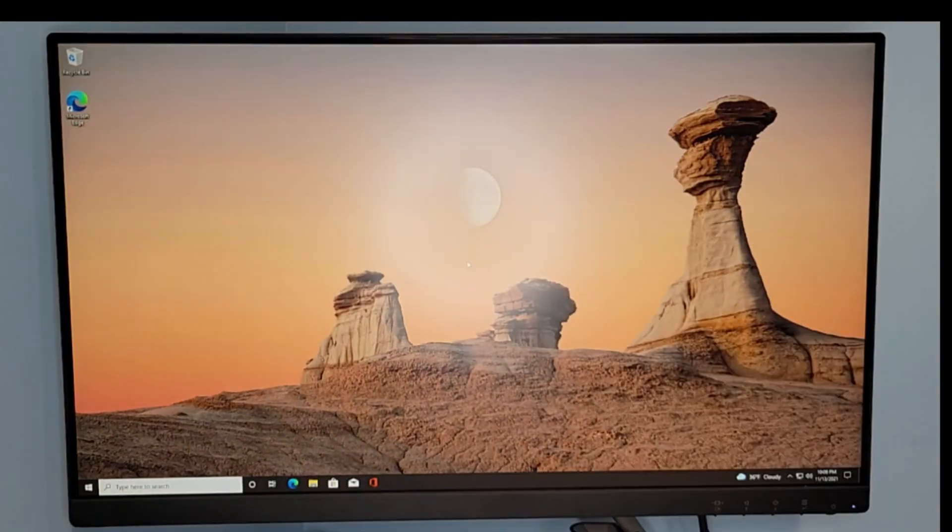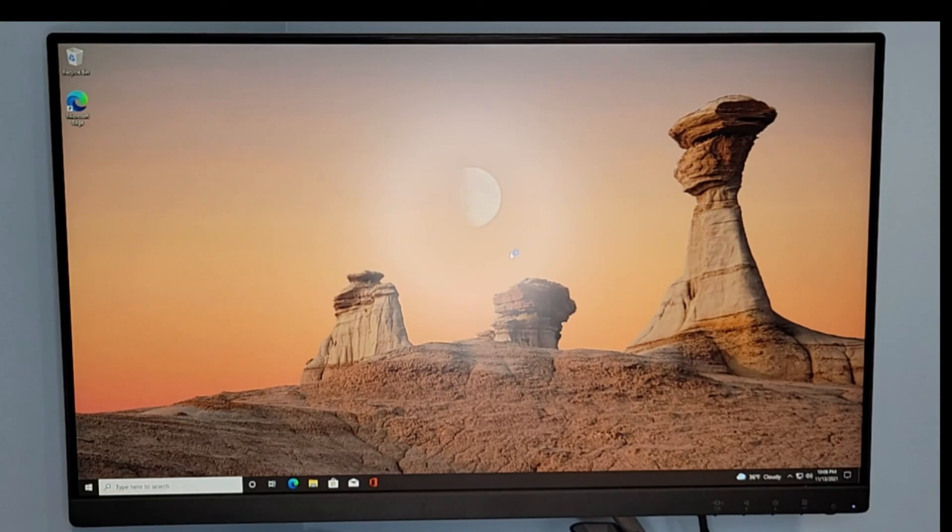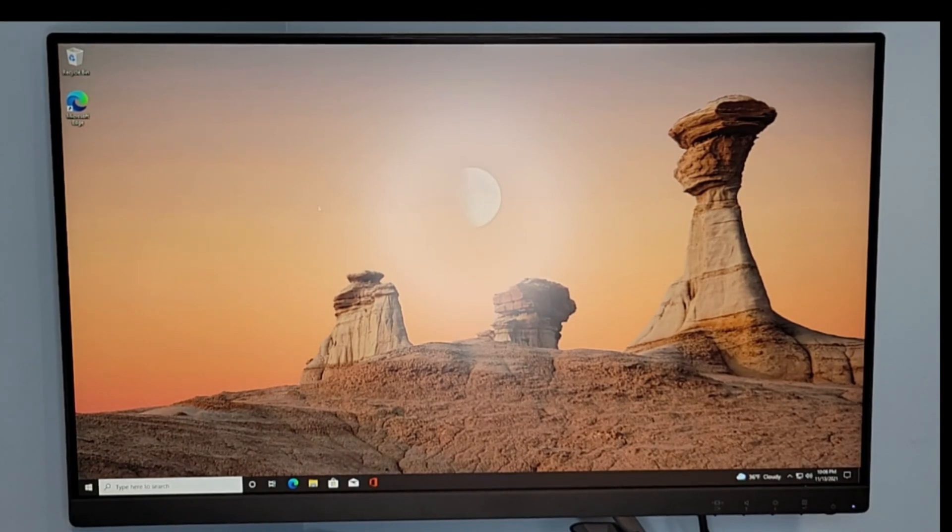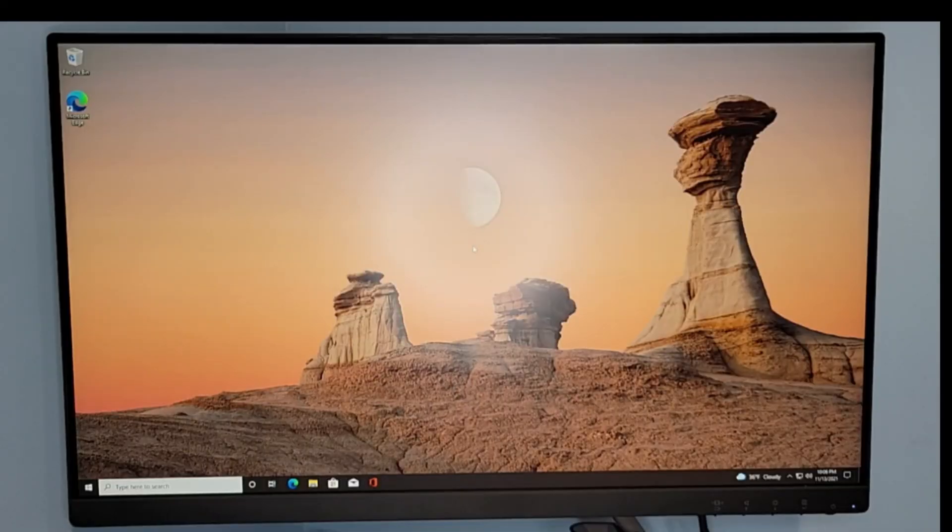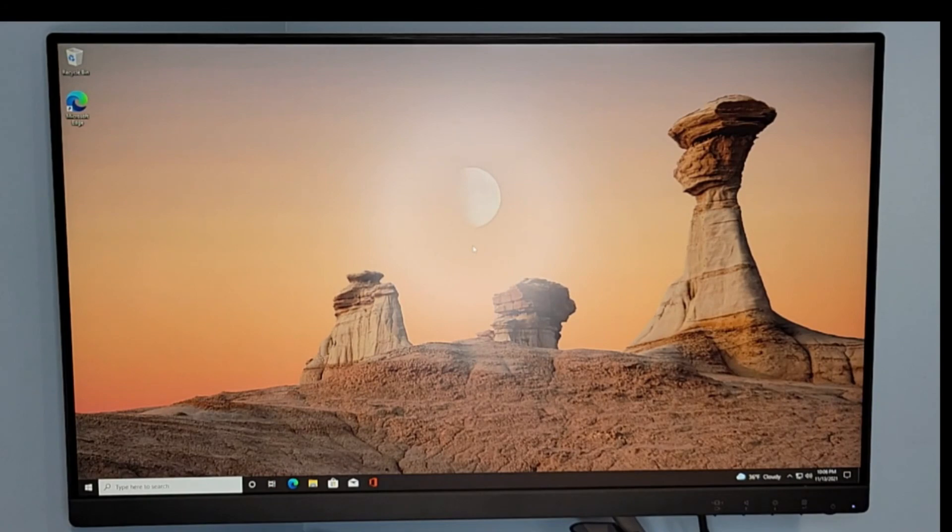And here we are guys, we've got the Windows home screen. So that error message should not appear anymore during the Windows boot up and you should be freely able to use your PC as you'd like. If this video helped you guys, give it a thumbs up and comment below. Until next time, peace.